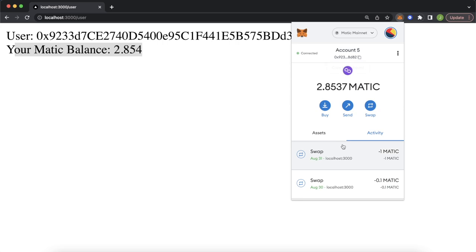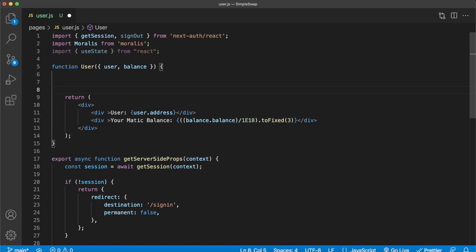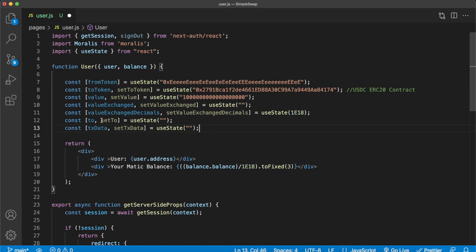Now let's quickly run over the UI and then work on the swap functionality. Bring in useState so we can set up state variables for our component. We have a fromToken set to the native currency address 0xEEE, and a toToken defaulting to the USDC ERC20 contract on Polygon mainnet. There'll be another option for wrapped Ethereum. We also have the value of native currency to swap, defaulting to one Matic. Then valueExchange — after we get a quote from the 1inch API, this will be updated with the amount of the toToken you'd receive. Finally, we need to know the decimals of the ERC20 token — USDC is six, while most tokens are 18.